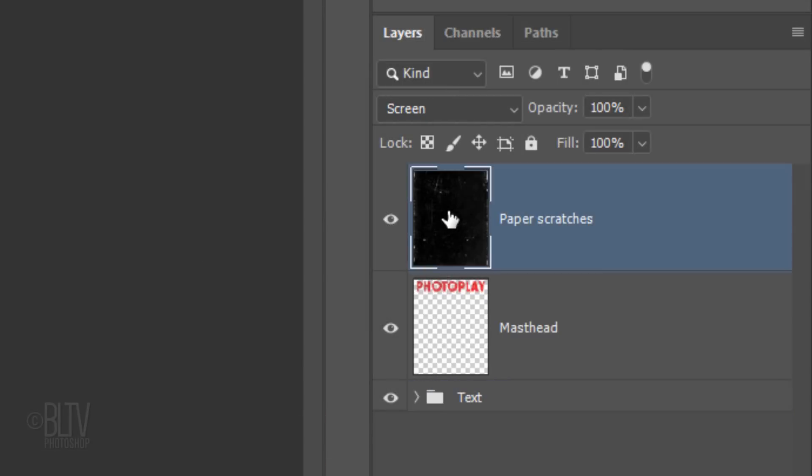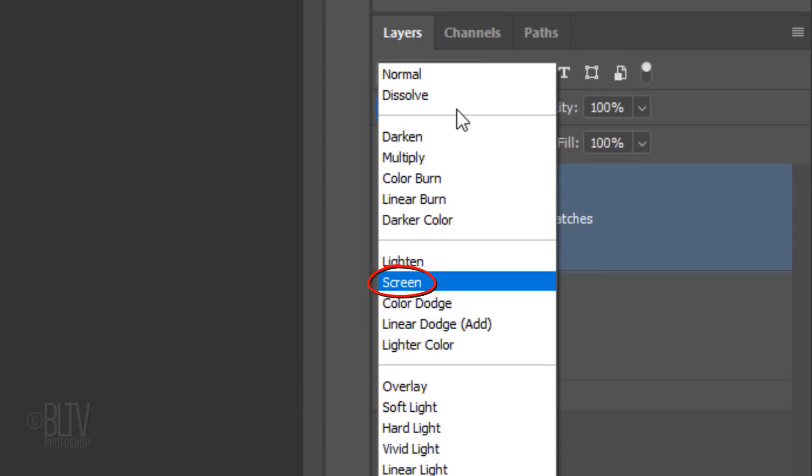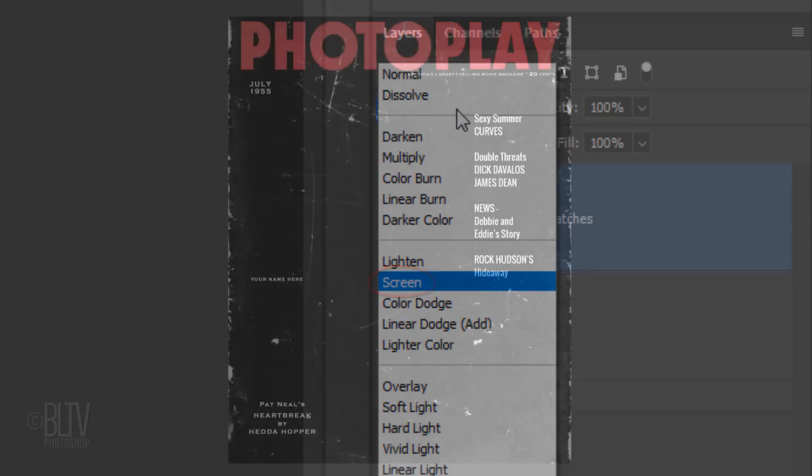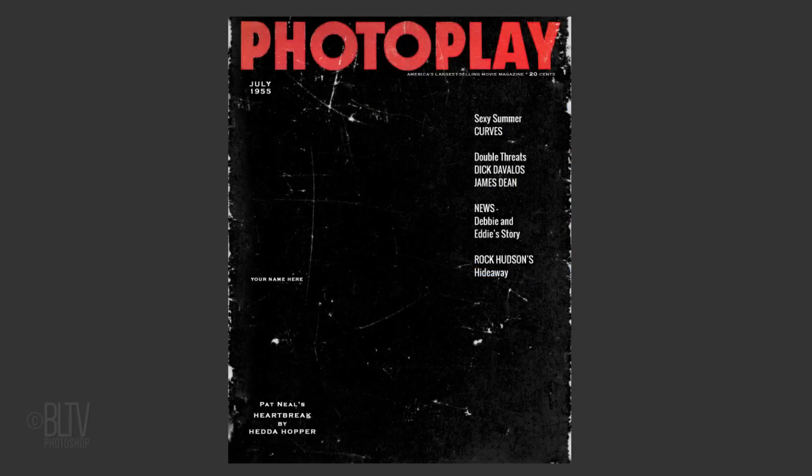Make sure that Paper Scratches Layers Blend Mode is Screen. This shows the scratches as well as the layers under it because it clips off all of the darkest tones of the scratch's layer while revealing all the lightest tones.